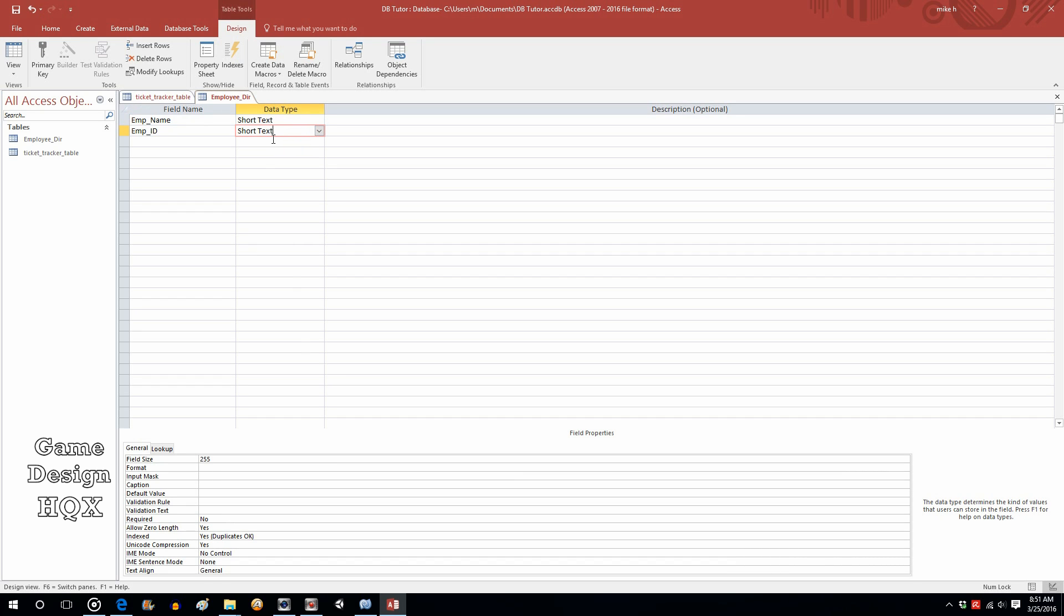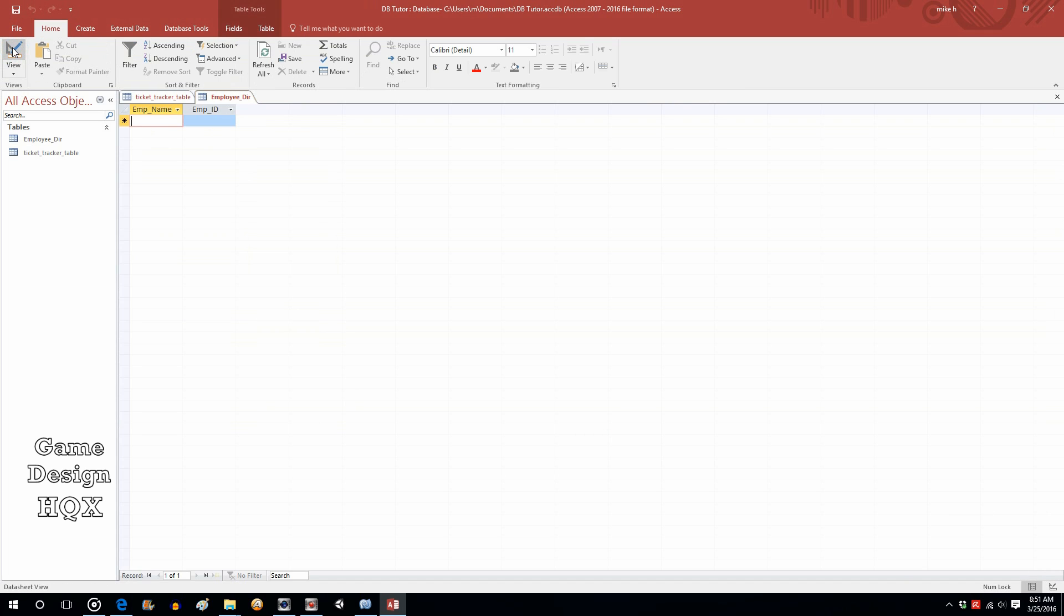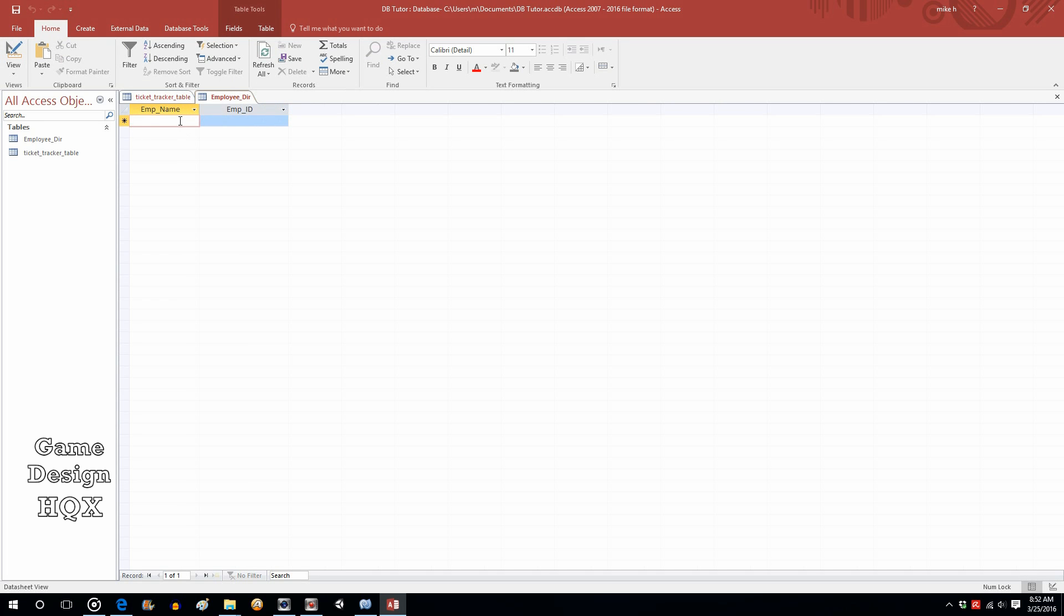We'll also make this short text. Even though employee IDs may be numbers, you really don't want to manipulate it. You don't want to calculate it. And if there's like leading zeros, you don't want the zeros to be dropped off. So even if you plan on having numbers for an ID, you really want to treat it like text. We'll save that. Let's go back to data sheet view. We're just going to do a little manual data entry, just like we did in the other table.